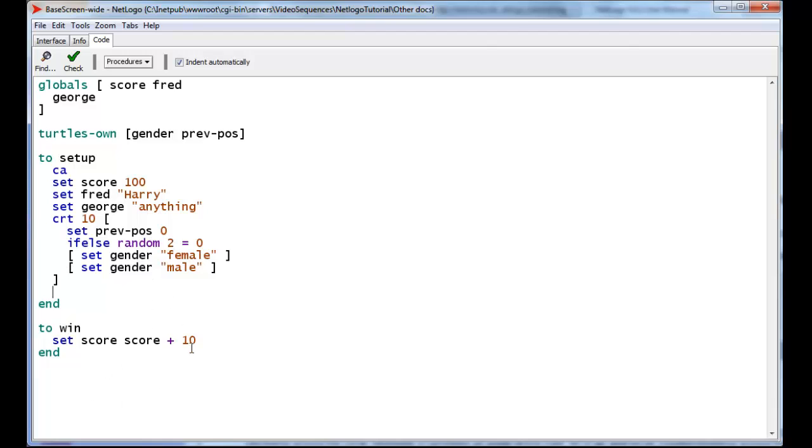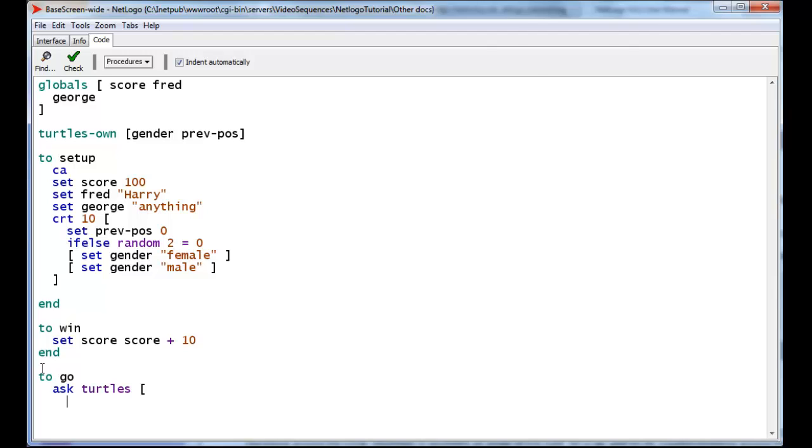Why might we want PreviousPosition? Let us suppose that every time the Turtle passes from the left-hand side of the screen to the right-hand side of the screen, every time it crosses that vertical boundary, we want to increase the score by 1, because the player of this game or something like that has succeeded in moving the Turtle to a harder place, namely the right-hand side of the screen. And so, in the Go procedure, we will ask our Turtles, if your PreviousPosition was less than 0, and your CurrentPosition is greater than 0, then set the score to score plus 1. And this is true for every Turtle.